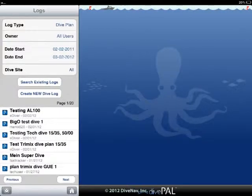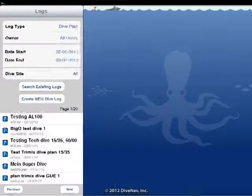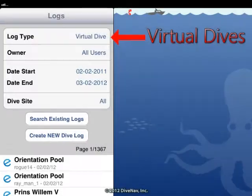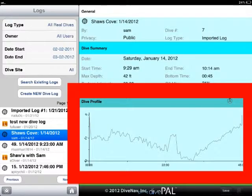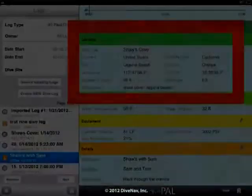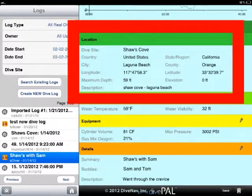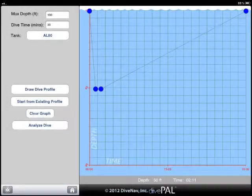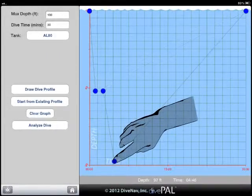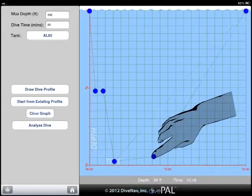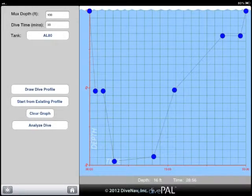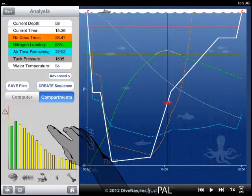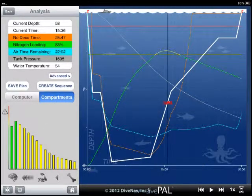DivePal also has different categories of logs: dive plans, virtual dives, and real dives. Each category may have an associated dive profile and or an associated dive site. Dive plans are plans that you manually create either because you are actually planning a dive or because you are learning something new and you want to see the concepts you are studying graphically, such as how the level of accumulated nitrogen changes during a simulated dive.